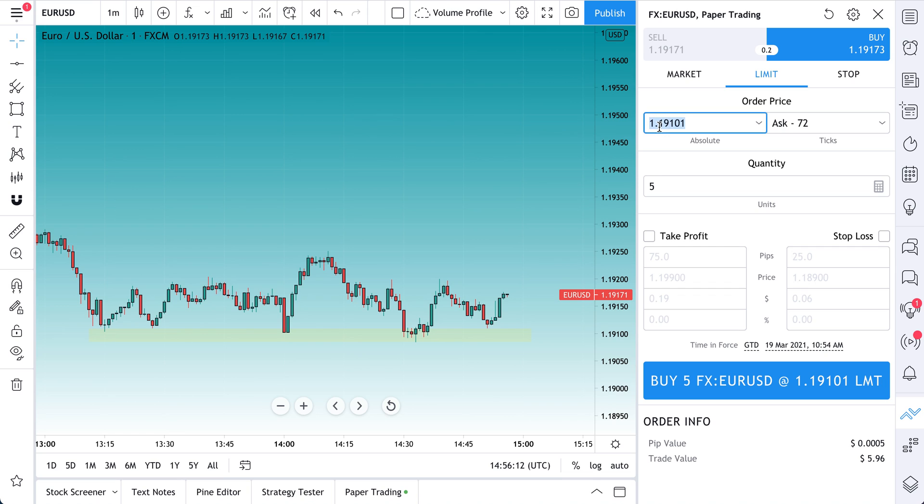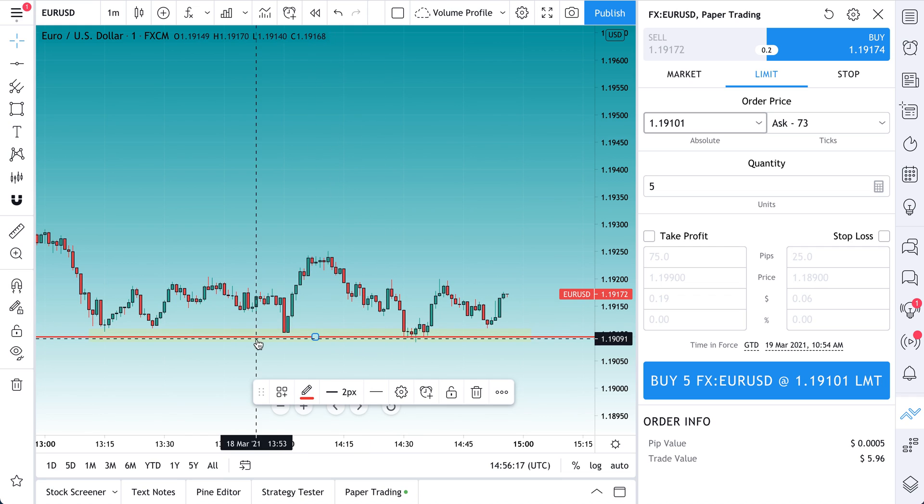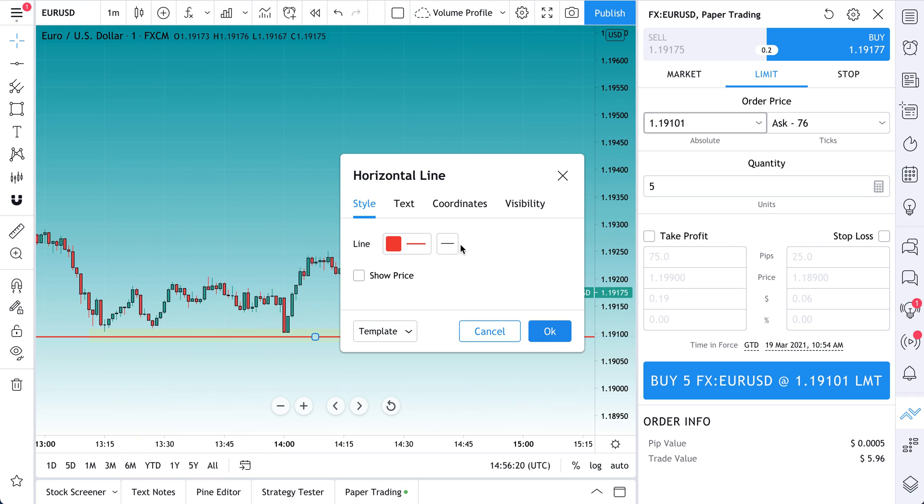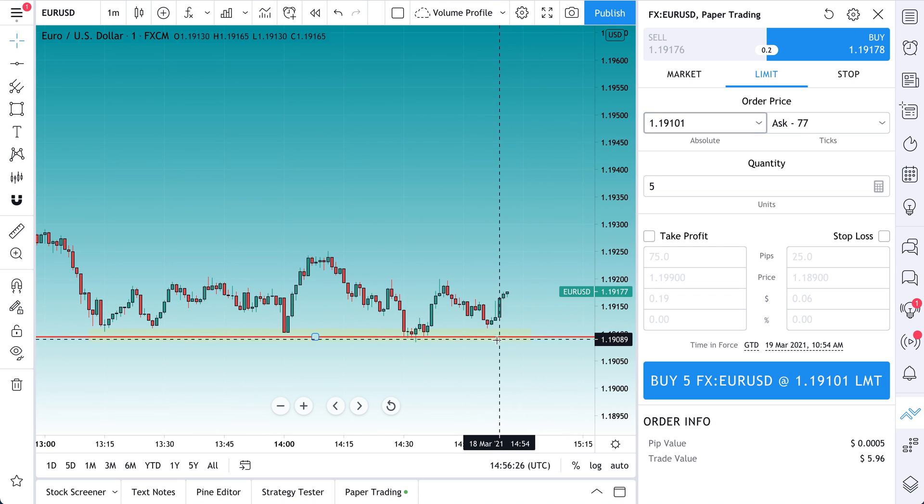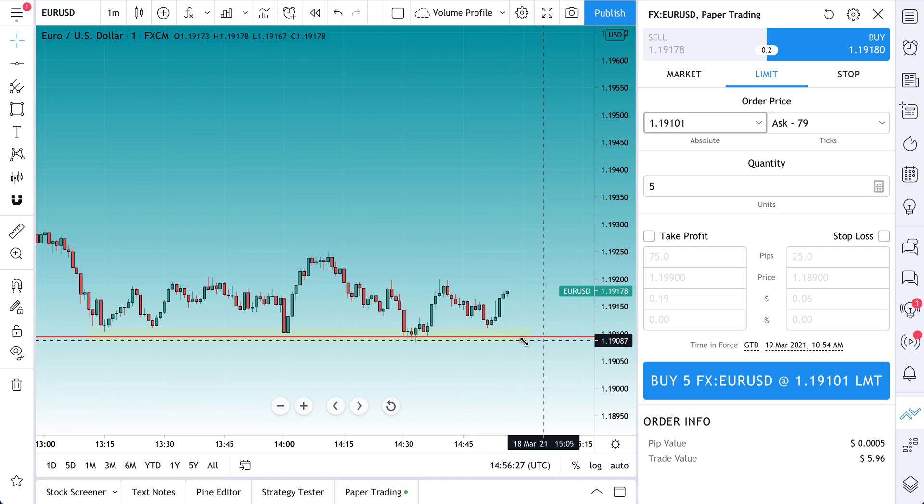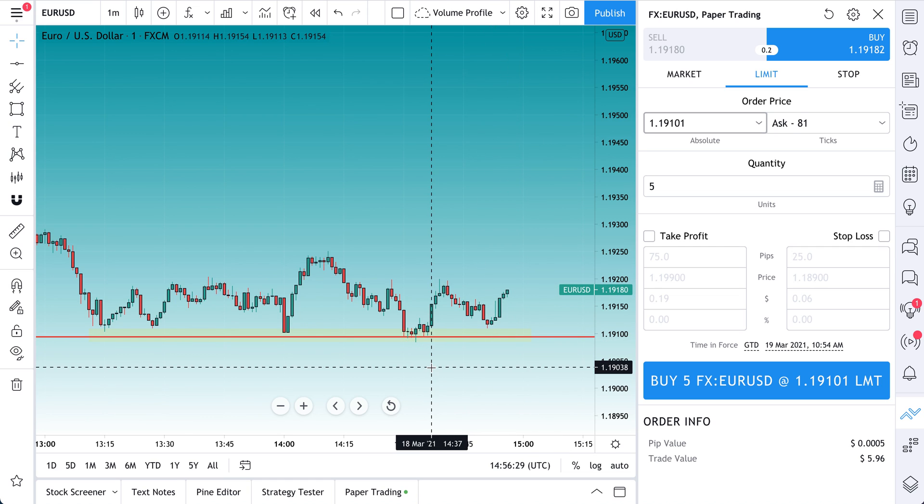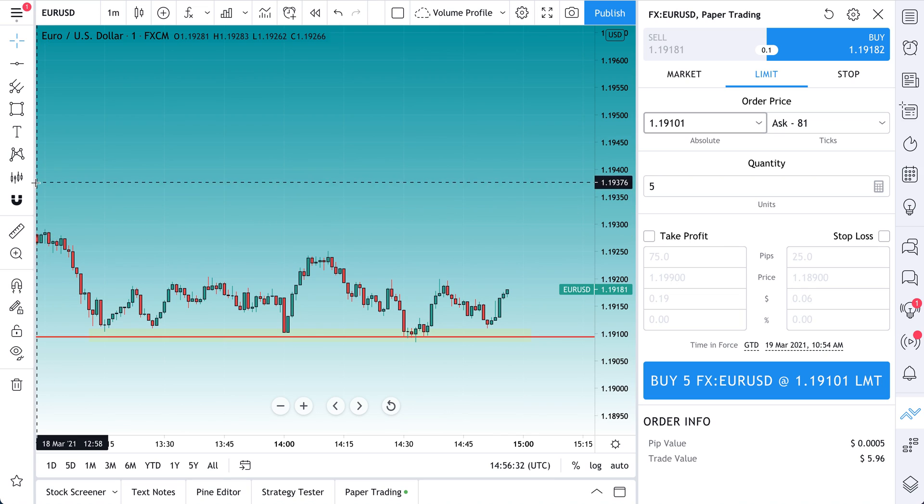So here's this level. And what we can do to visualize this actually is we can put a horizontal line across the chart, double-click, go to its coordinates, and then paste in the exact coordinates. And now look at this, we see the level right here before we even set up the trade. So now we can see it.